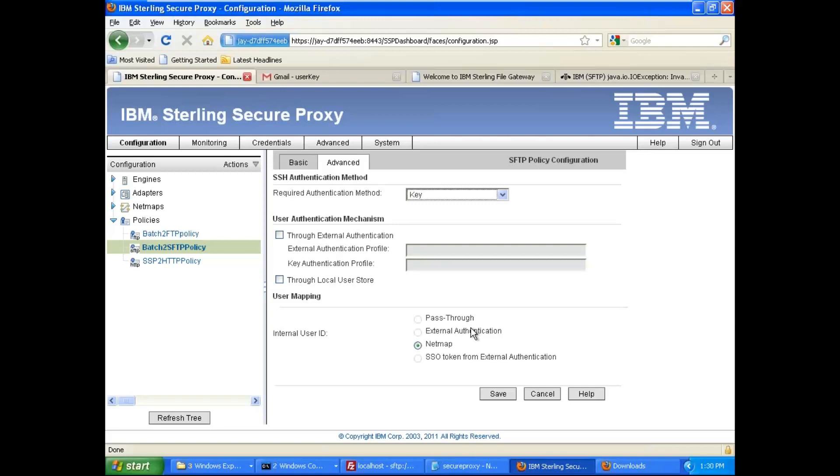So what will happen if you use the net map here and your user uses the key authentication? Your user will be validated with that key, but SSP will authenticate itself with admin user or a specific user.